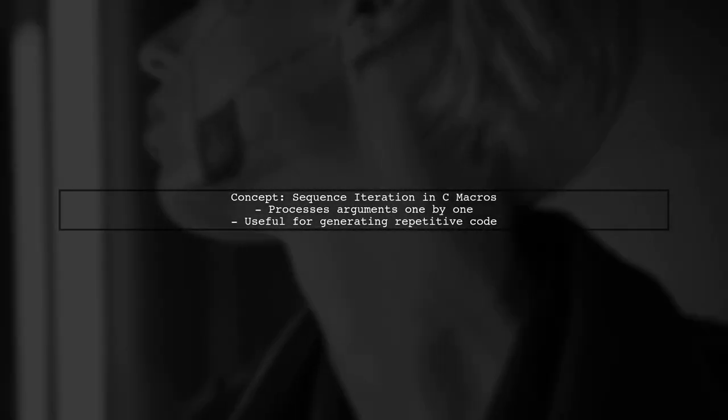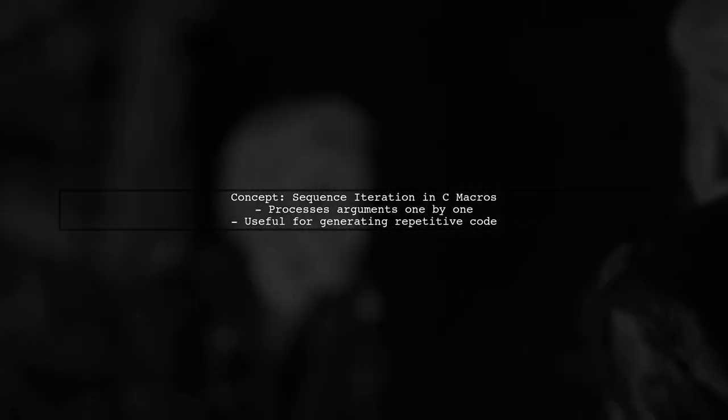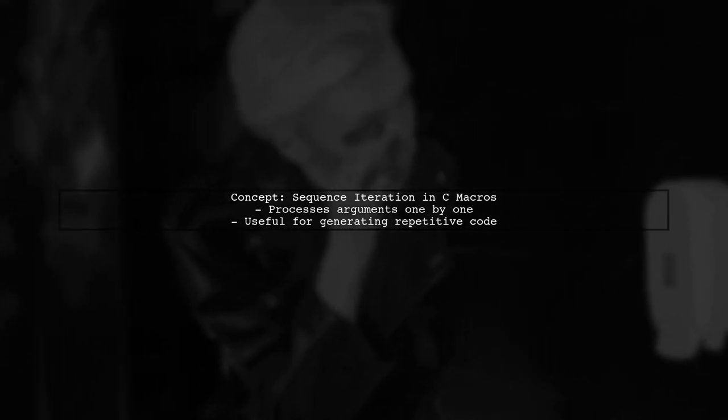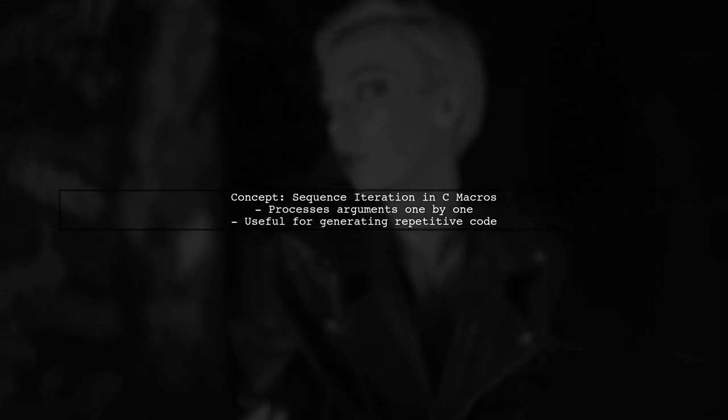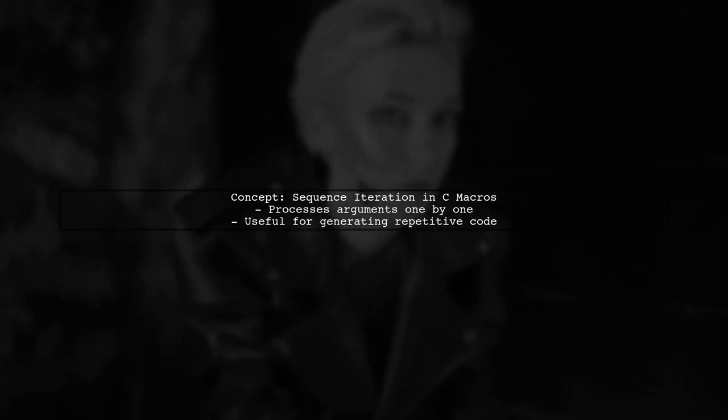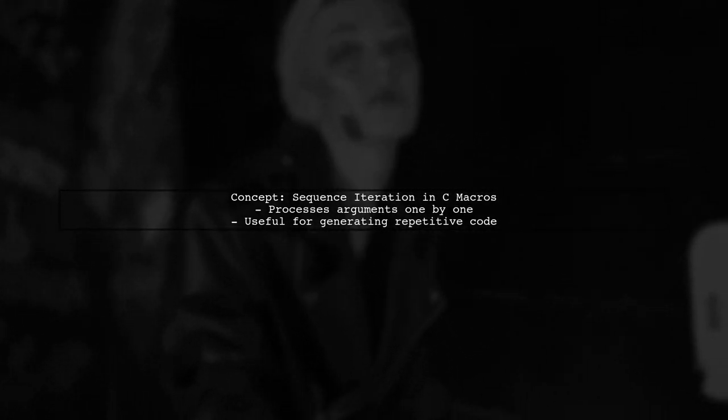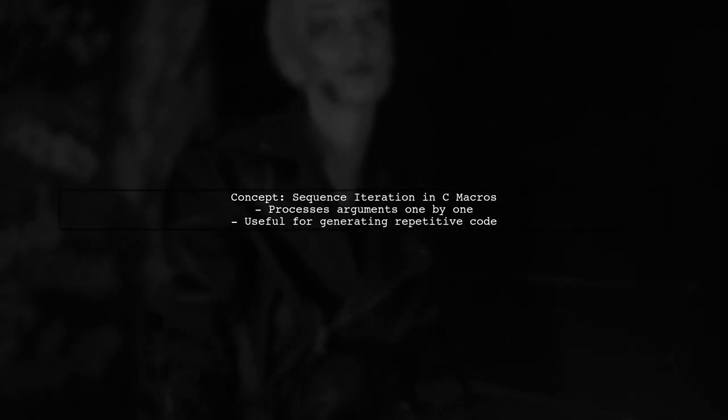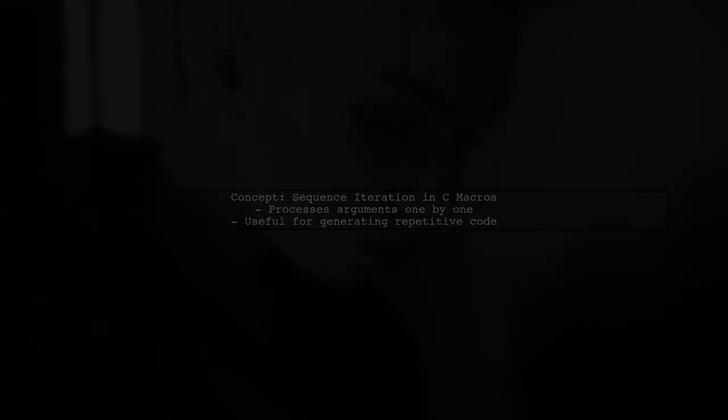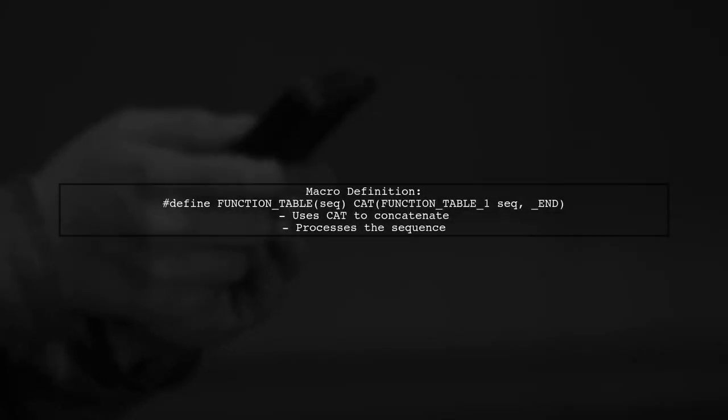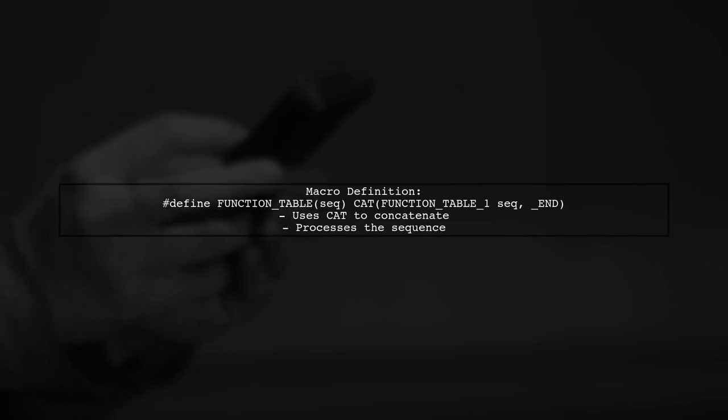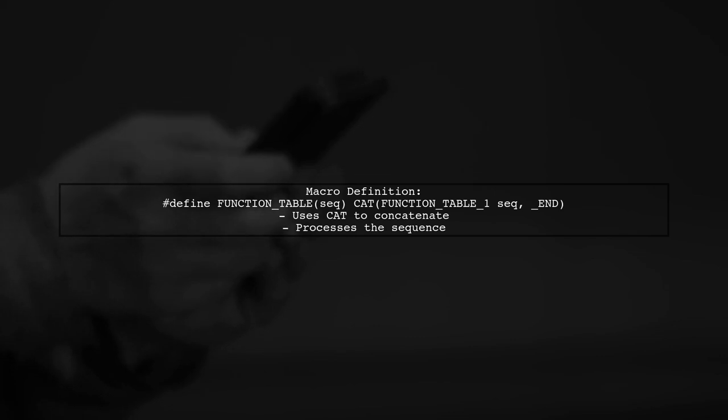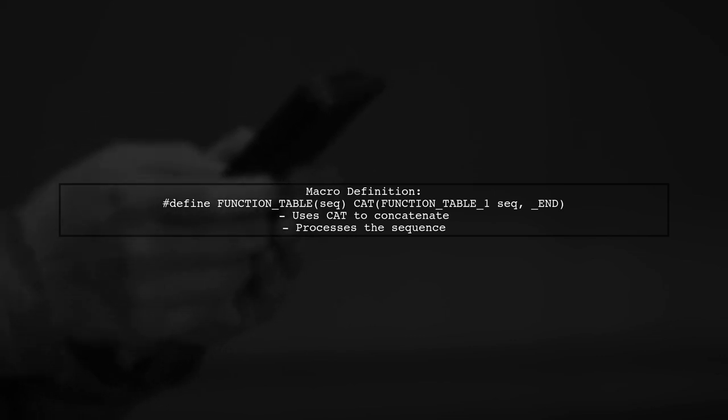Let's begin by understanding the concept of sequence iteration in C macros. Sequence iteration allows us to process a list of arguments one by one. In our example, we define a macro called function table that takes a sequence of arguments. This macro uses another macro, cat, to concatenate the arguments with a specific suffix.